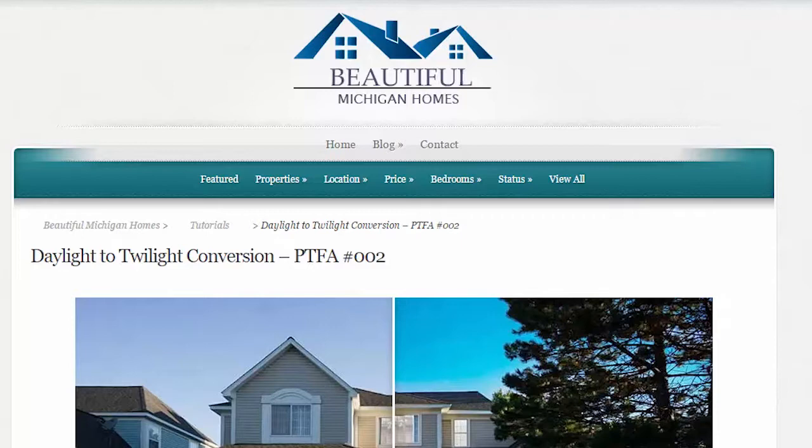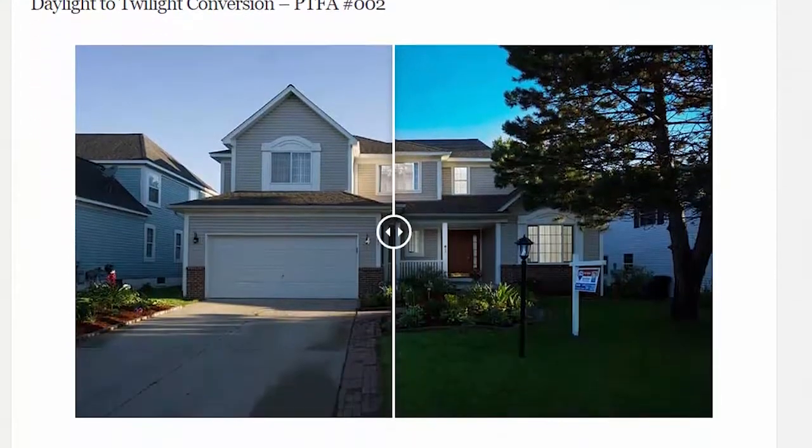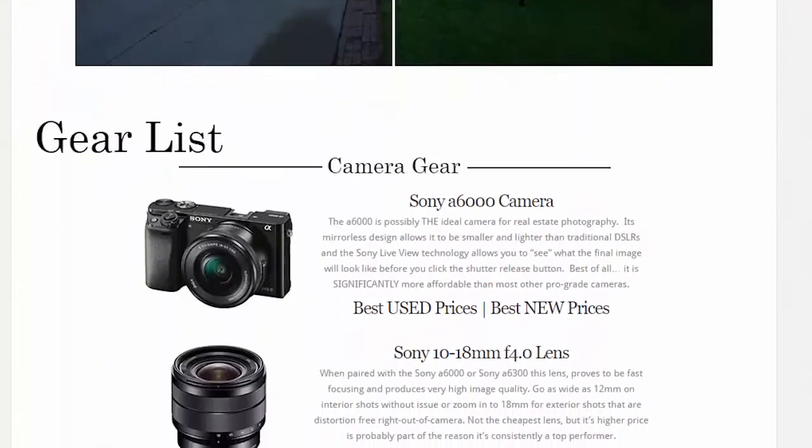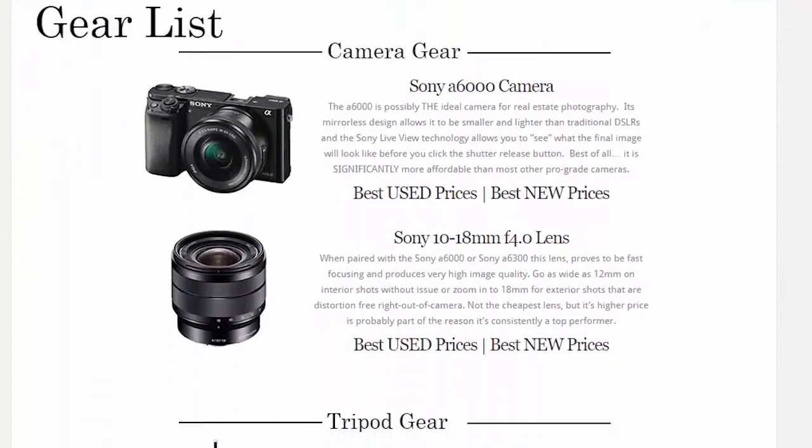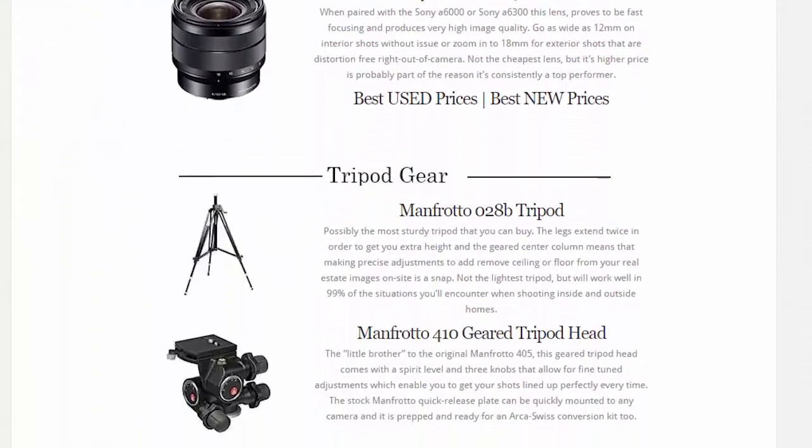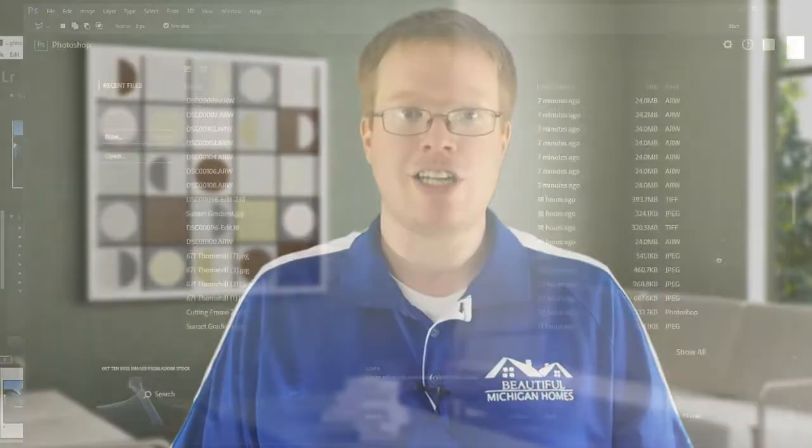As always, you can find the gear list for this episode in the show notes area, which you can find by clicking the link above the video if you're watching on Facebook, below it if you're watching on YouTube. Just click that link and scroll to the bottom of the page. Okay, let's get started.